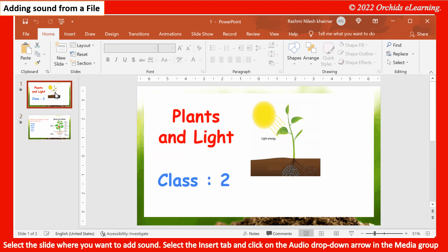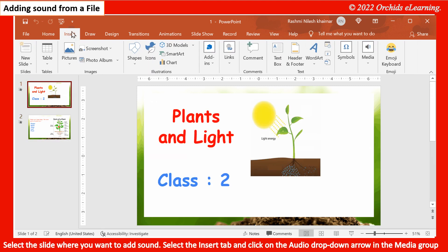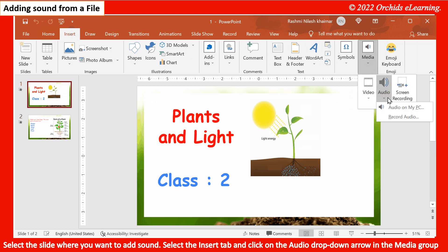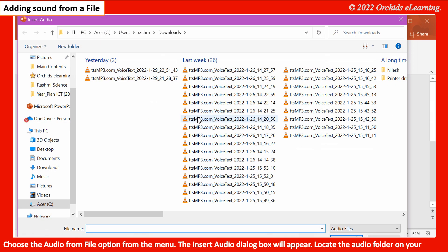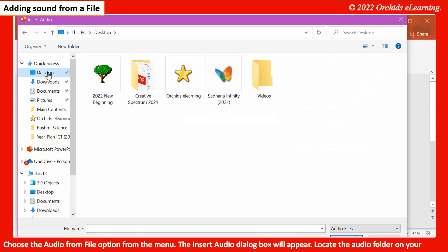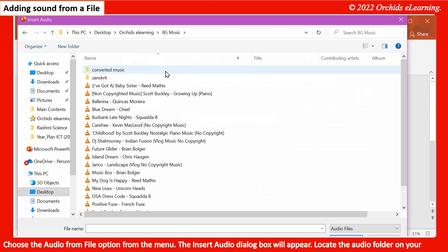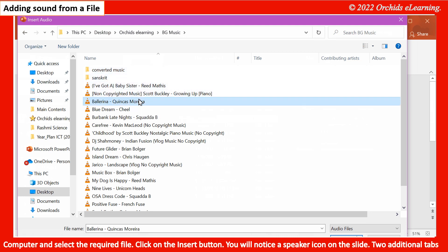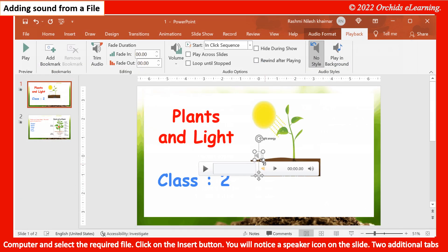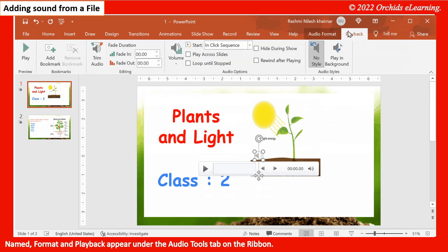Adding sound from a file: Select the slide where you want to add sound. Select the Insert tab and click on the Audio drop-down arrow in the Media group. Choose the Audio from File option from the menu. The Insert Audio dialog box will appear. Locate the audio folder on your computer, select the required file, and click the Insert button. A speaker icon will appear on the slide, and two additional tabs named Format and Playback appear under the Audio Tools tab on the ribbon.